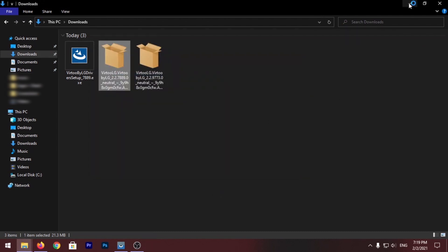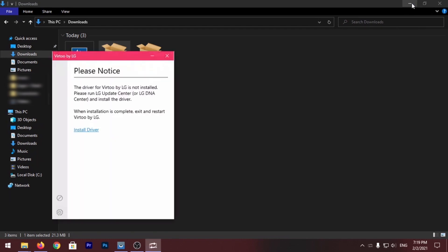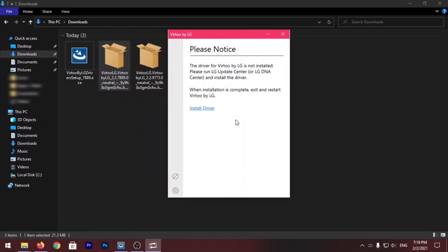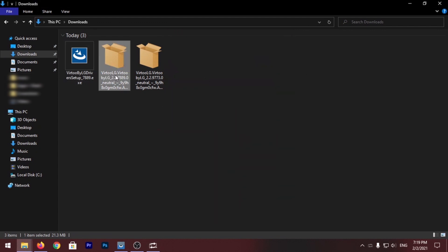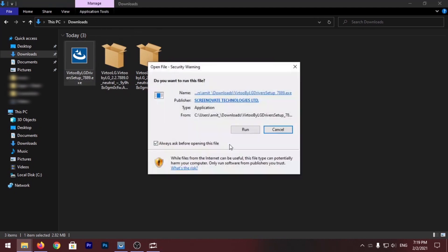Now once installed it will launch automatically as you can see here. Now it asks you to install the driver, so I have this driver right here. You can just click on Install Driver, it will download automatically. I'm going to do this the easier way.